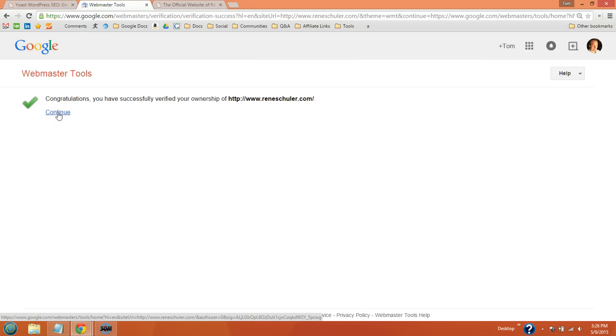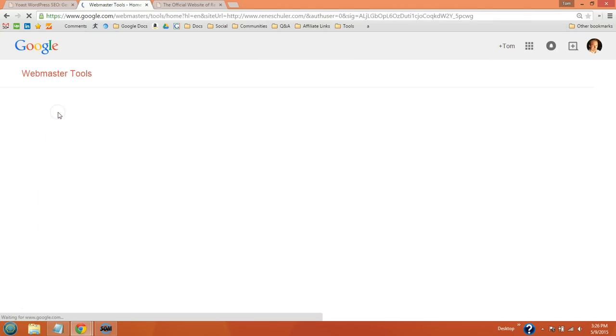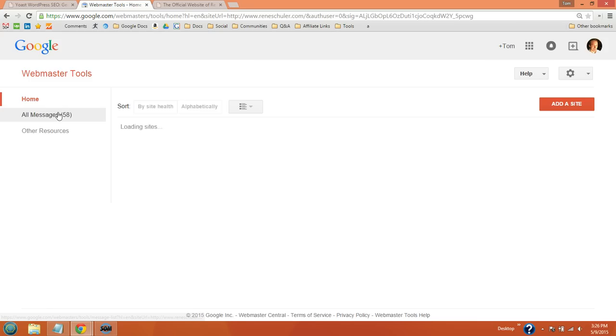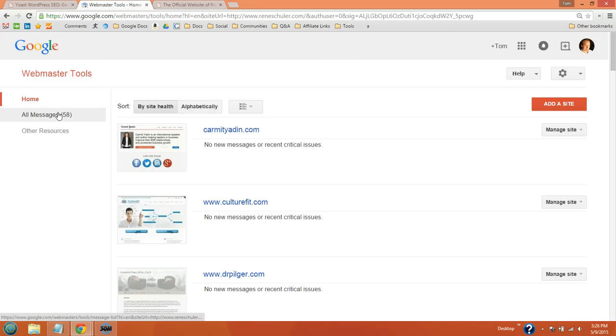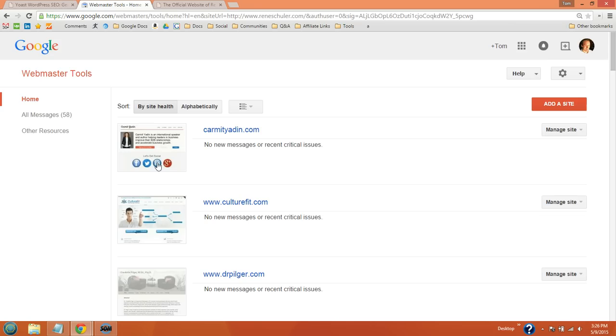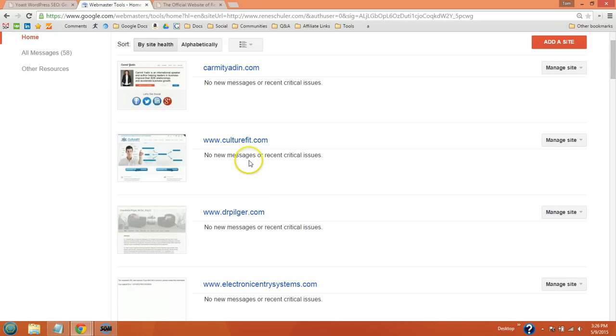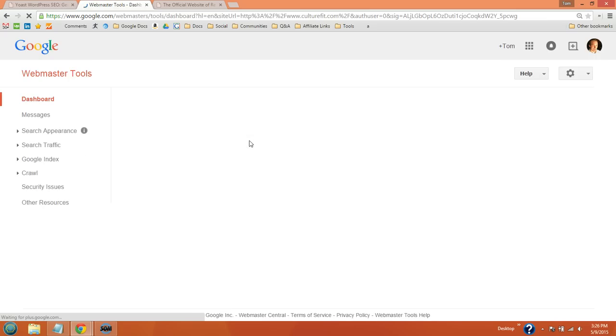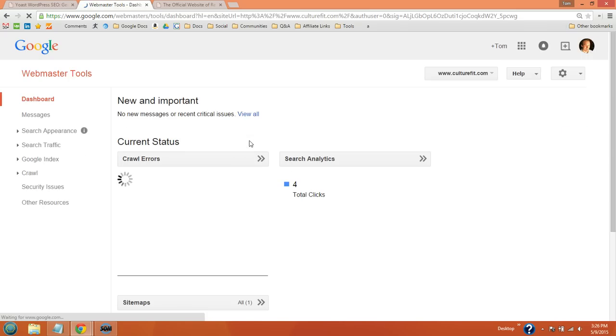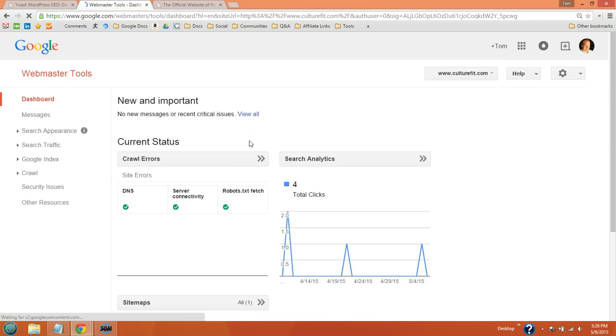You should come to this screen. Since I just configured Google Webmaster Tools, I'm not going to have any data on my site. I'll just go to another site so you can see the type of data you get.